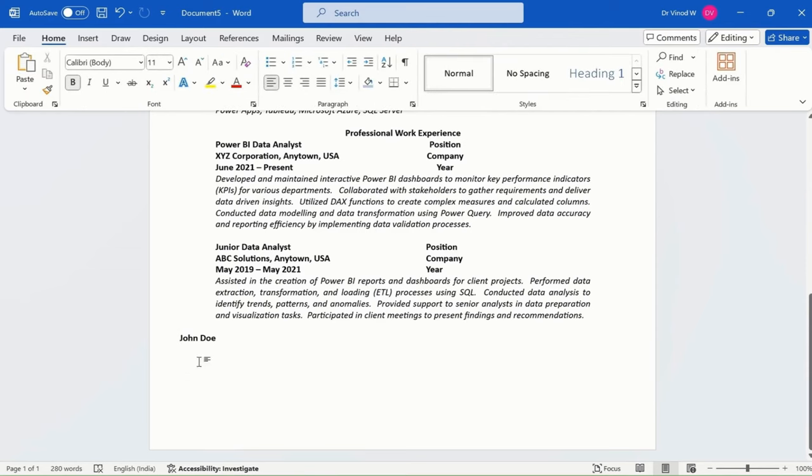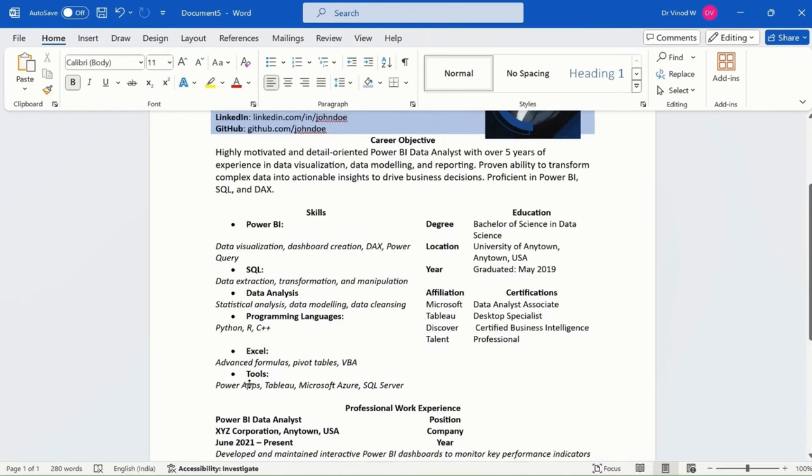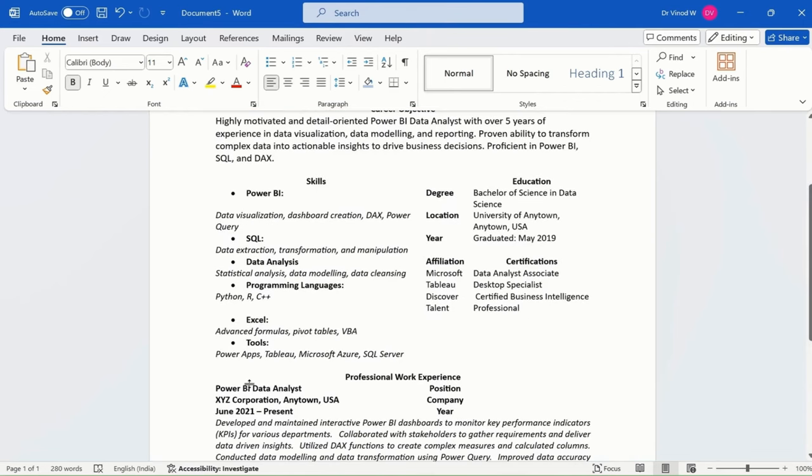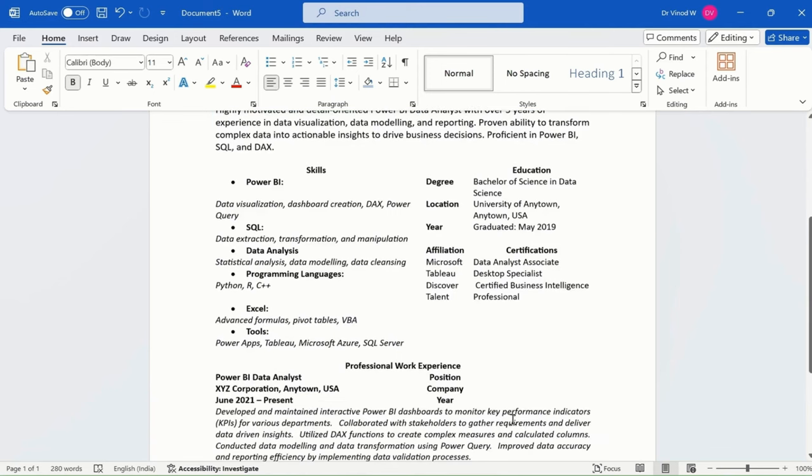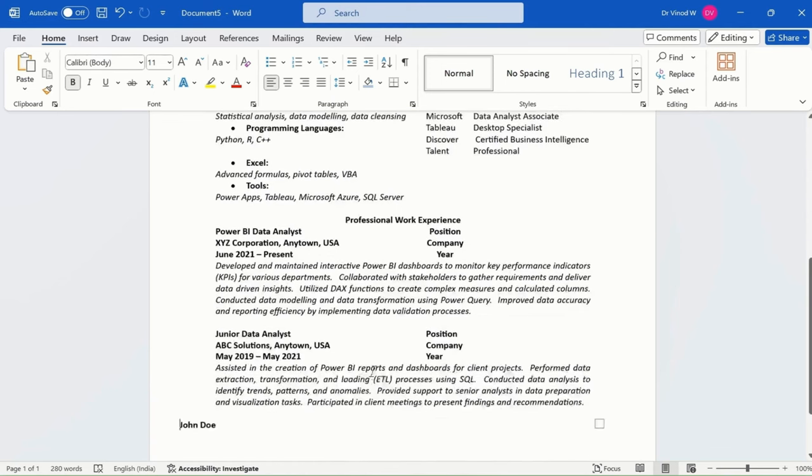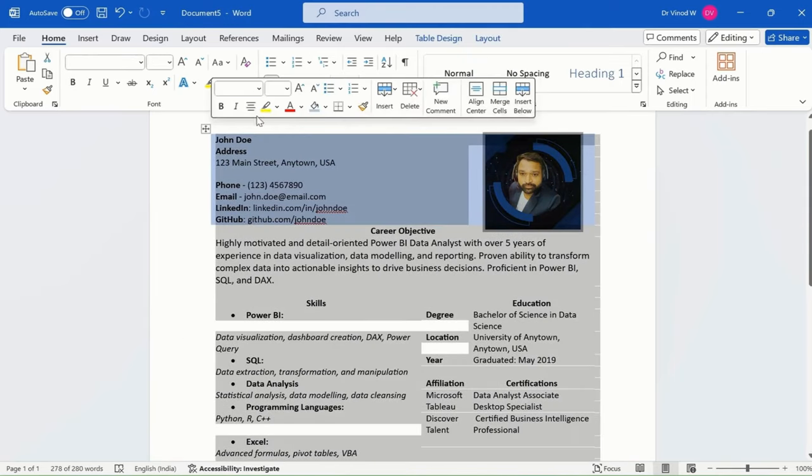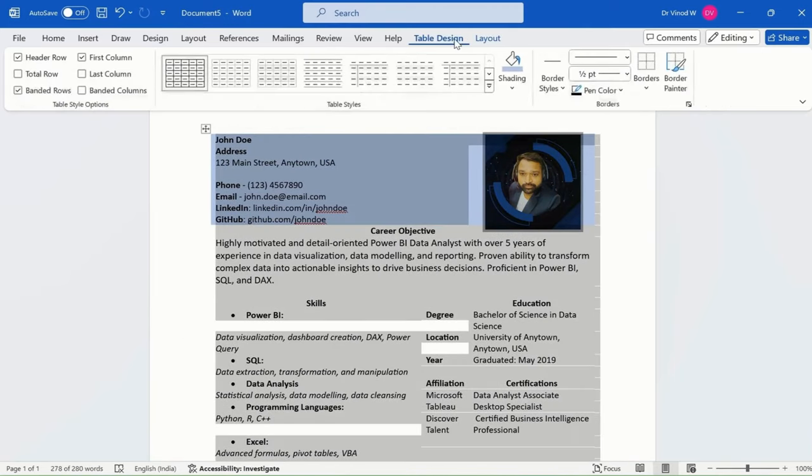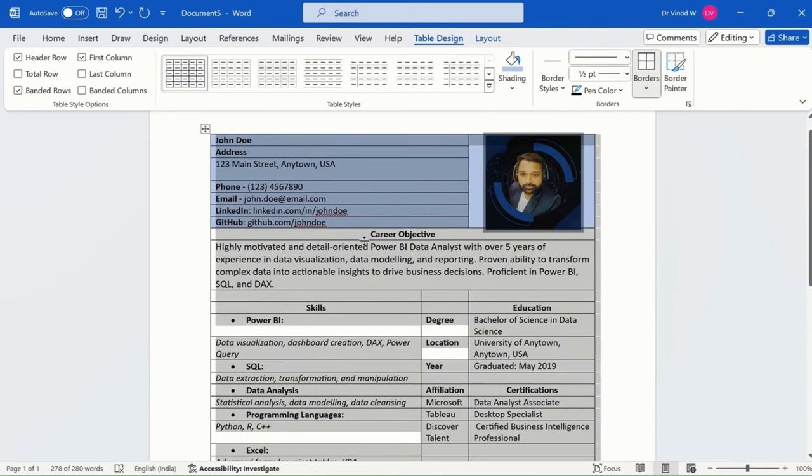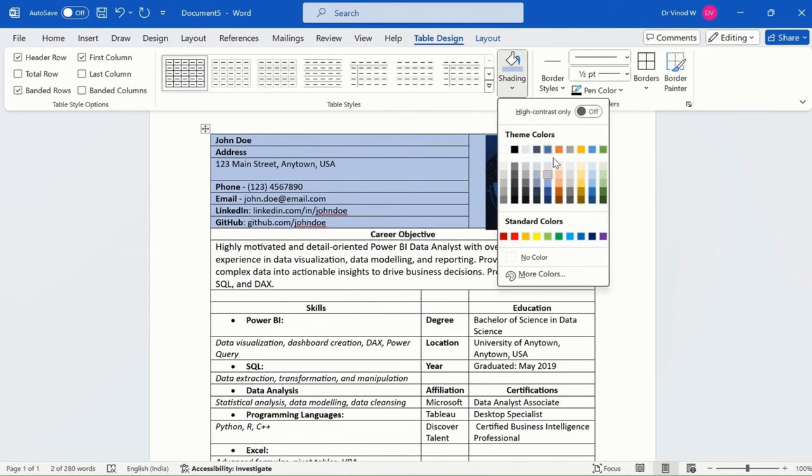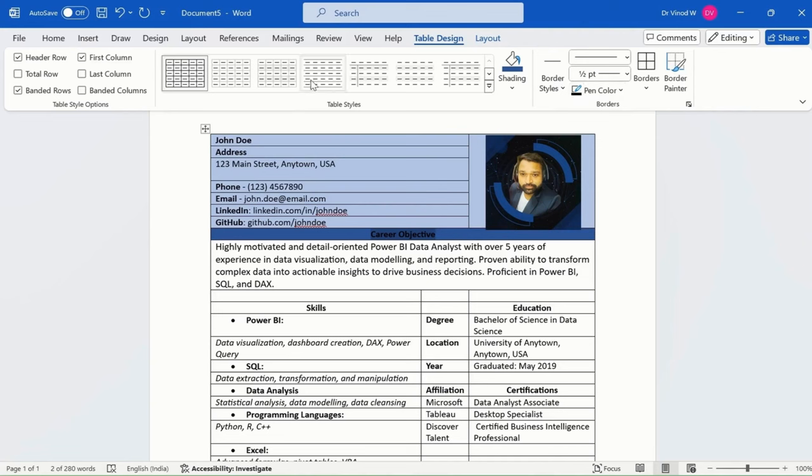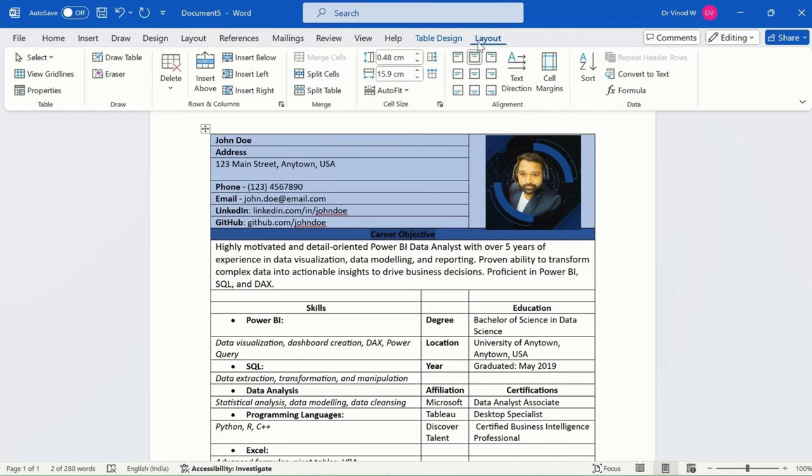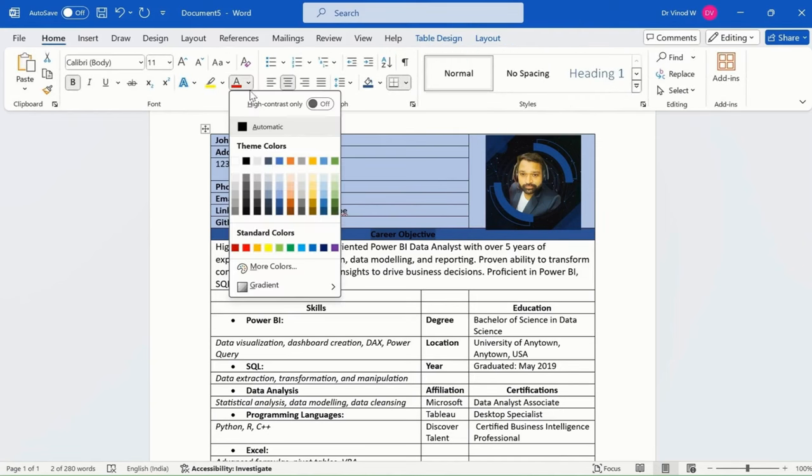There's some white space added here, and we can work on this resume more. Let me click here on table design and then all borders. This is the title section—I'll change the text color to white by going to home and selecting white text color.